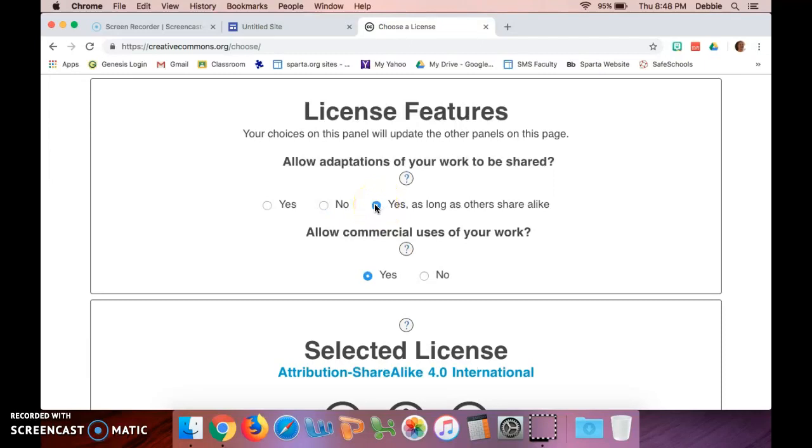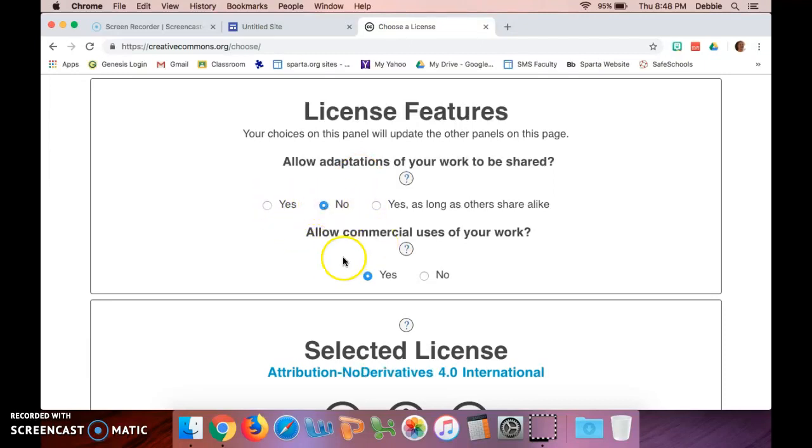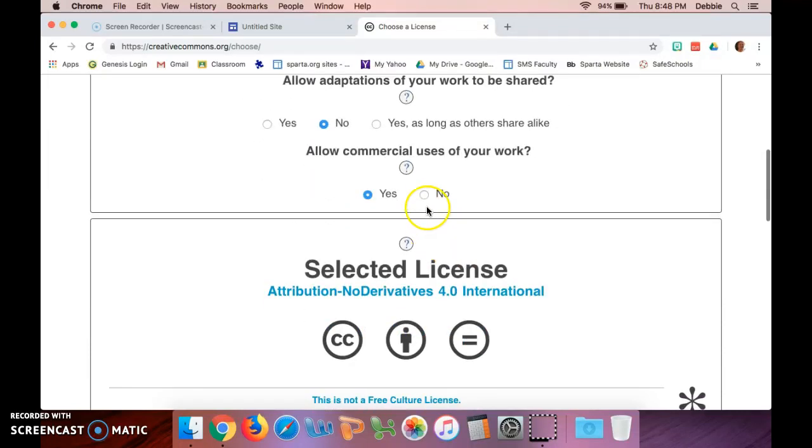Do you allow commercial uses of your work, allowing people to make money off of your work? And I'm gonna say no. So right here this is the license logo and it has all the icons indicating what the agreement states.